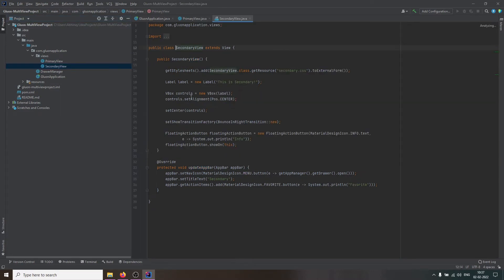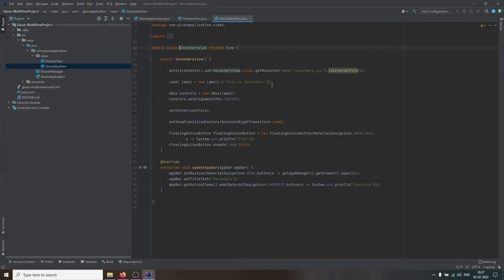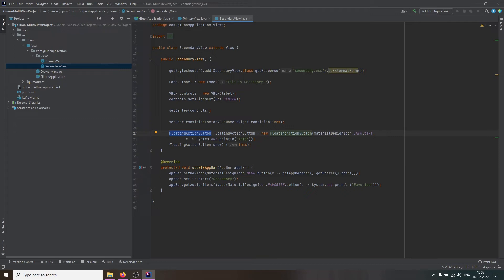Similarly, the secondary view contains a label and a floating action button. Clicking on this action button will log info into the terminal.